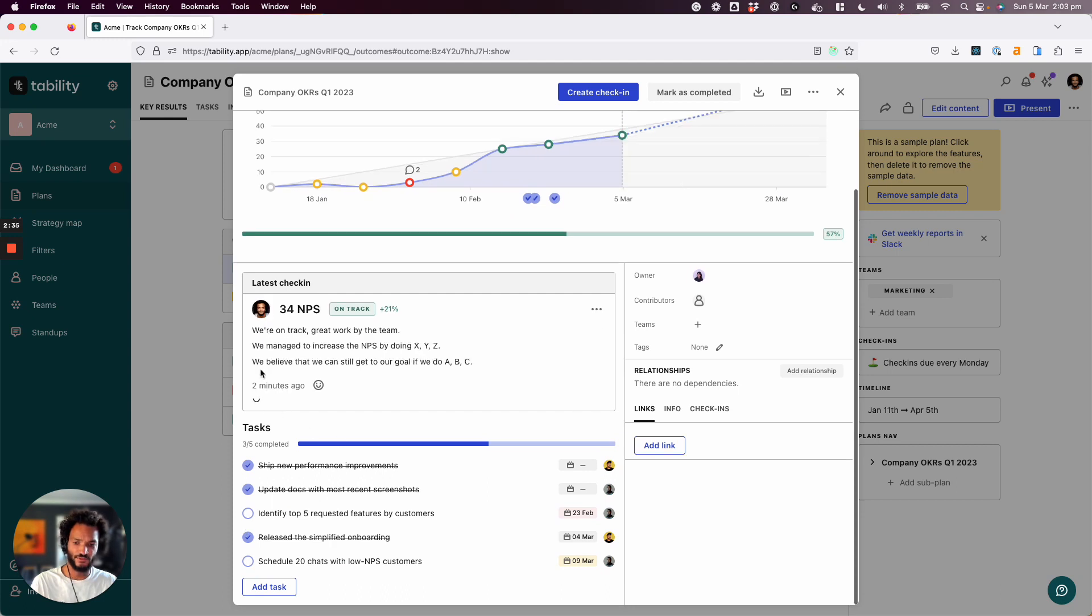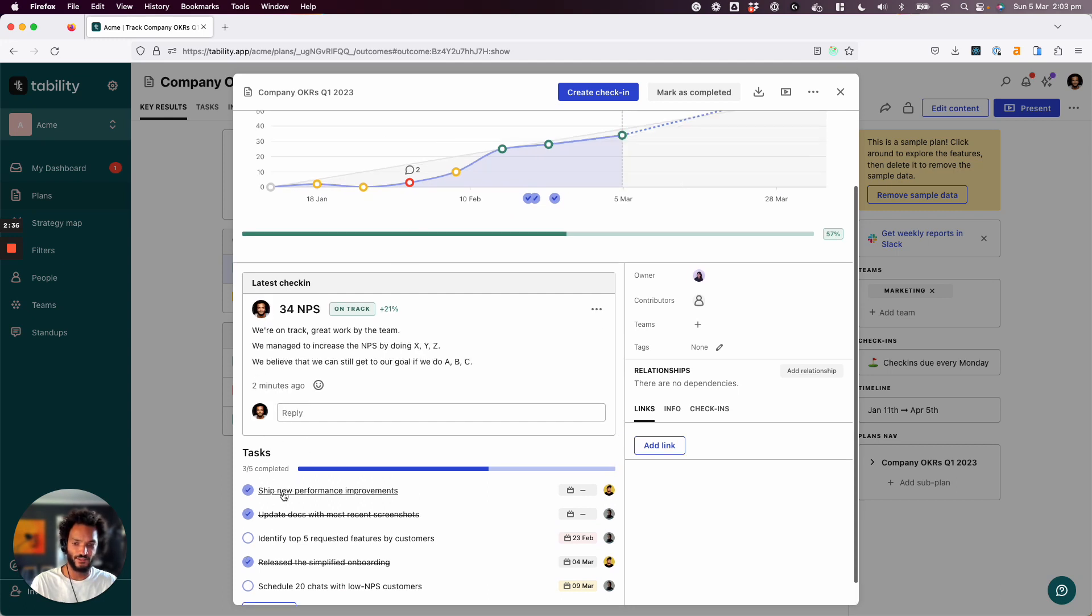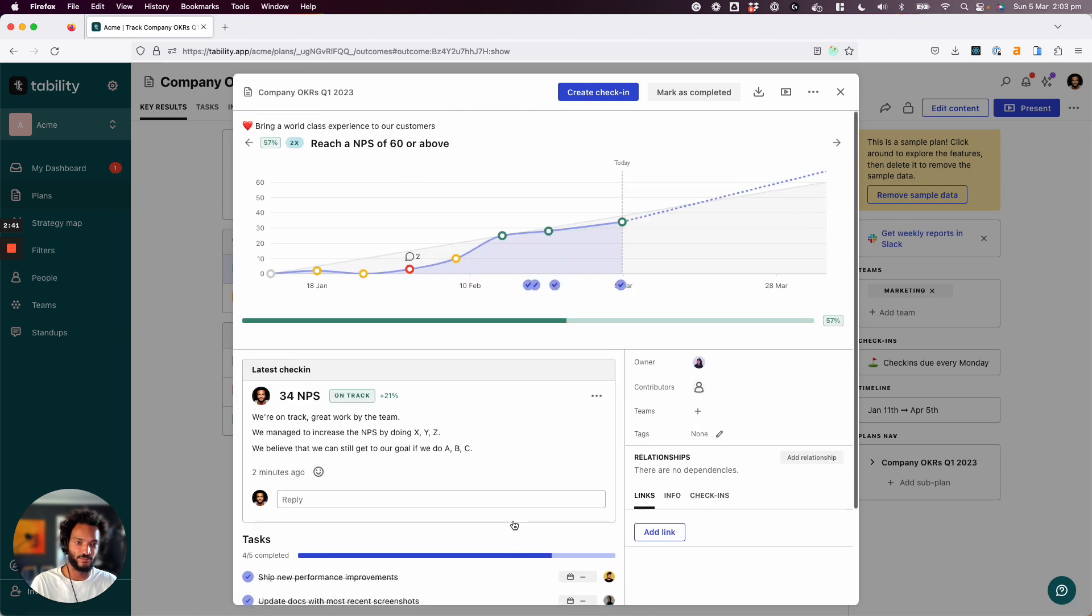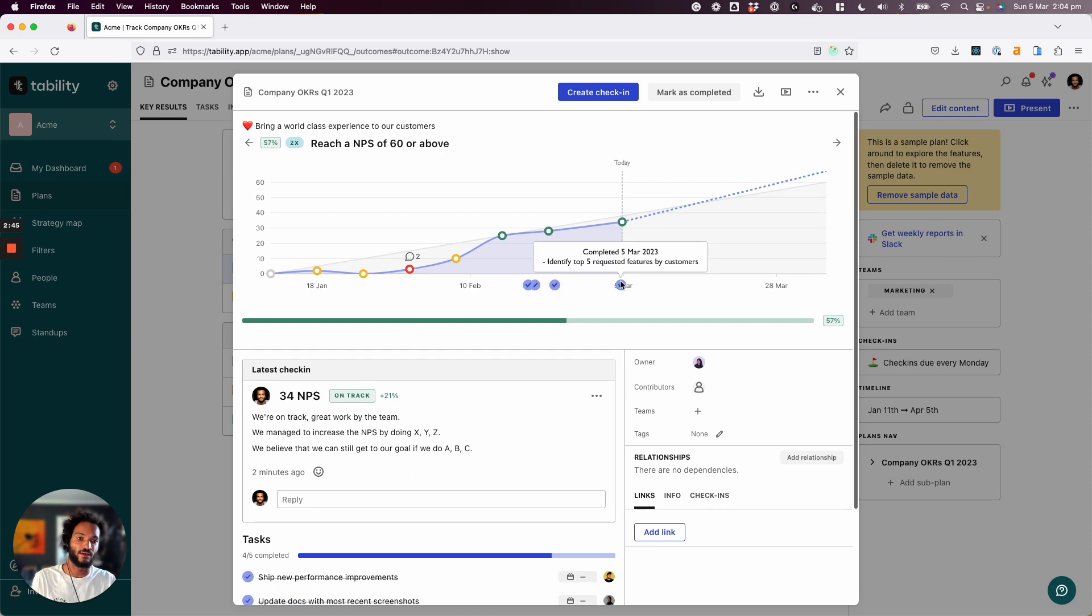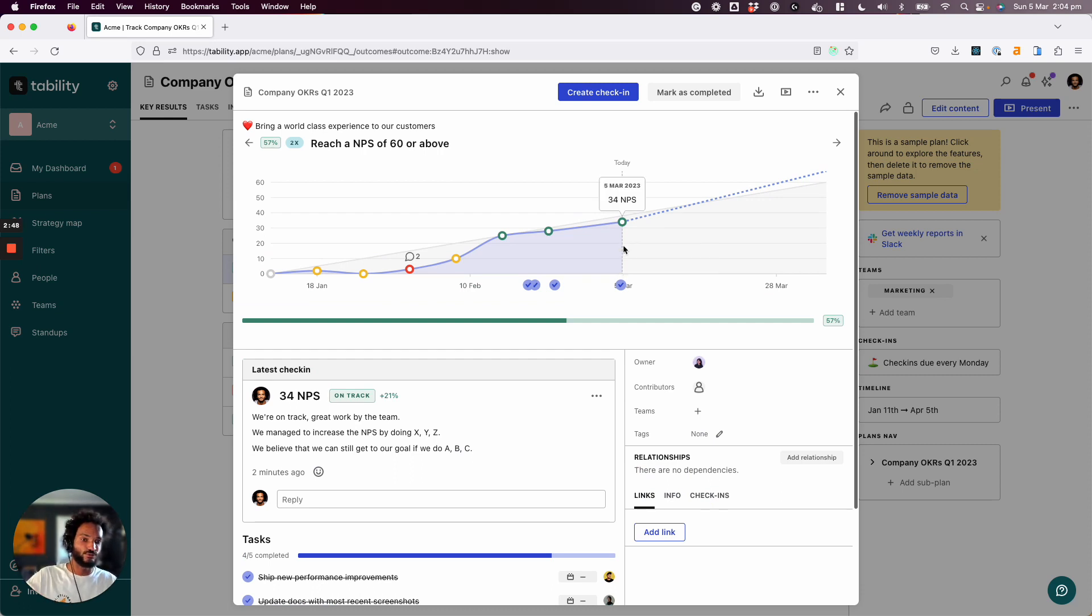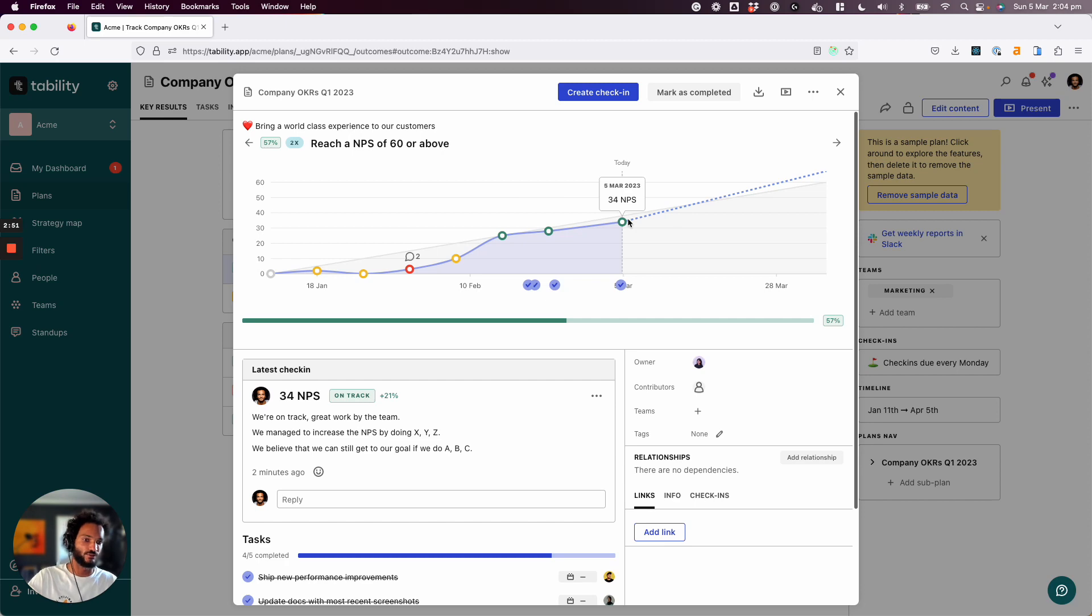And then in the tasks that we have here, I can say, you know what, identify top five requested features has been done and it's going to show up on the graph. And the idea is to help you map the work that you do to how it influences your goal.